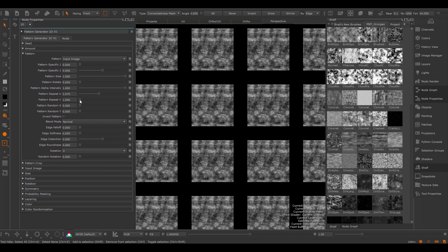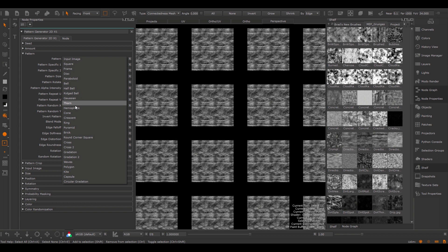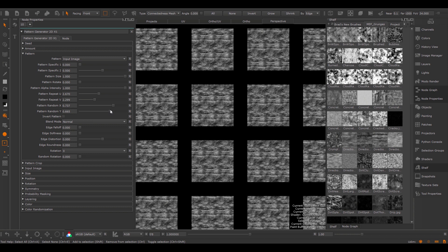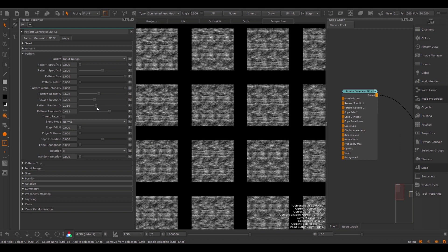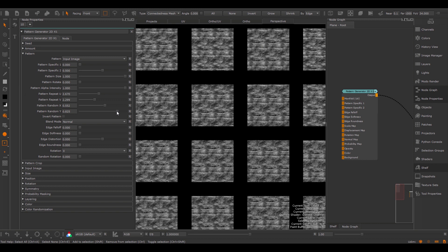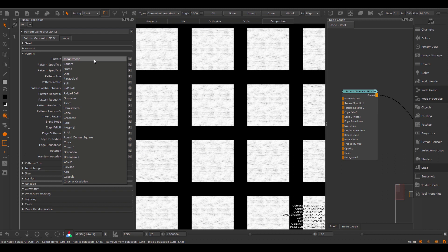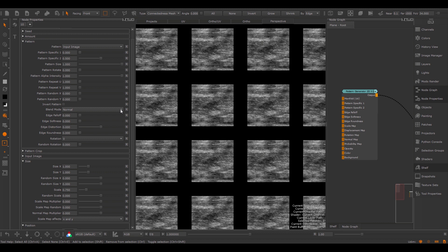If I adjust the Pattern Repeat, I can change the repeat of this texture. This would also work if I were to use a procedural shape. By changing the Pattern Random X and Y, I'll randomly offset the tileable texture. The Pattern Random X and Y sliders are the first of many options inside of the pattern generators to start breaking the repetitiveness of the node — just by changing this, we already introduce a slight modification per cell. If I choose Invert Pattern, I can simply invert the result. The Blend Mode is used to blend in between cells.